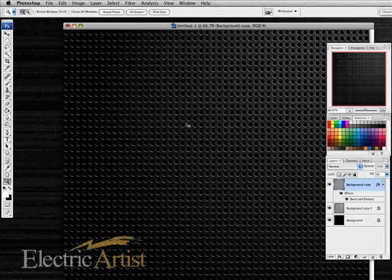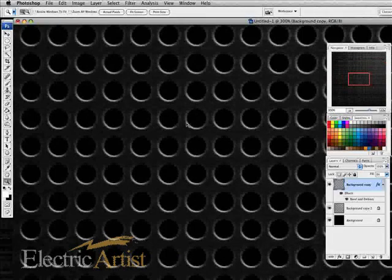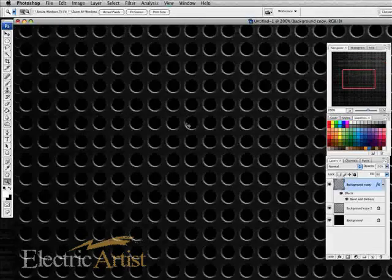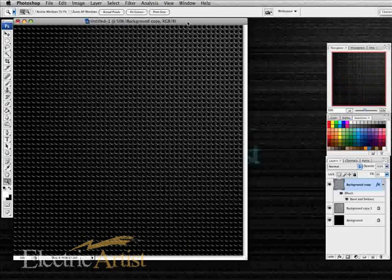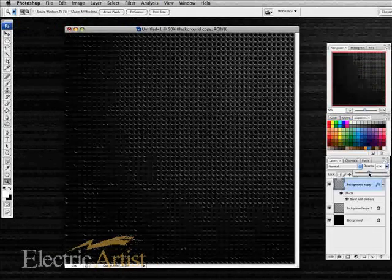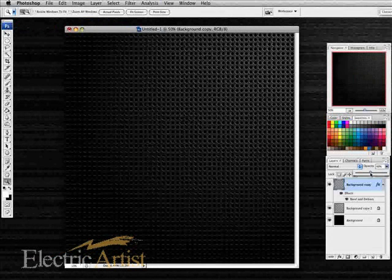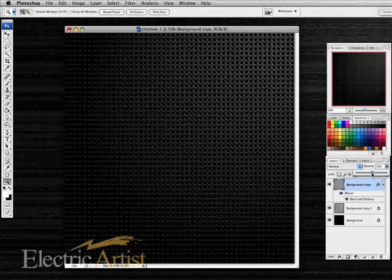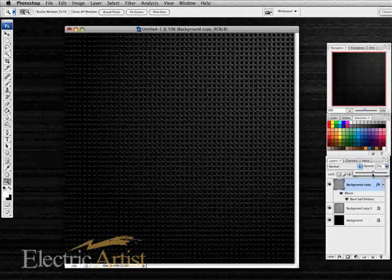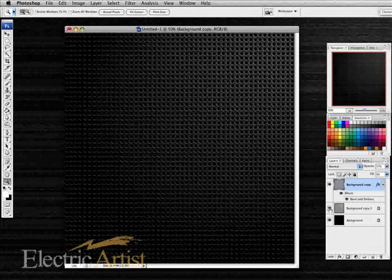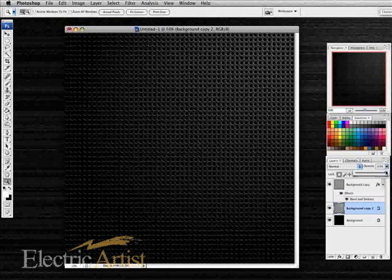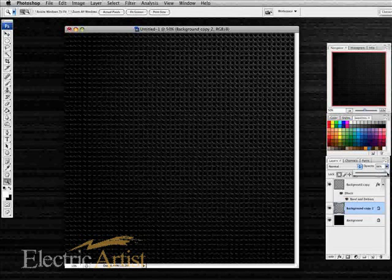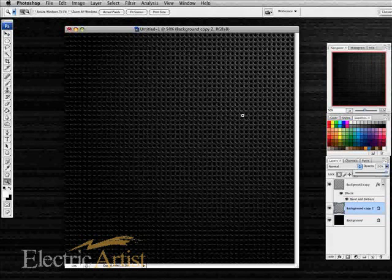If we zoom in here you can see the reason I've done it as two separate layers is it gives me a lot more flexibility in deciding how it's going to look. Okay, just take that back a little bit. Okay, some final adjustments there.